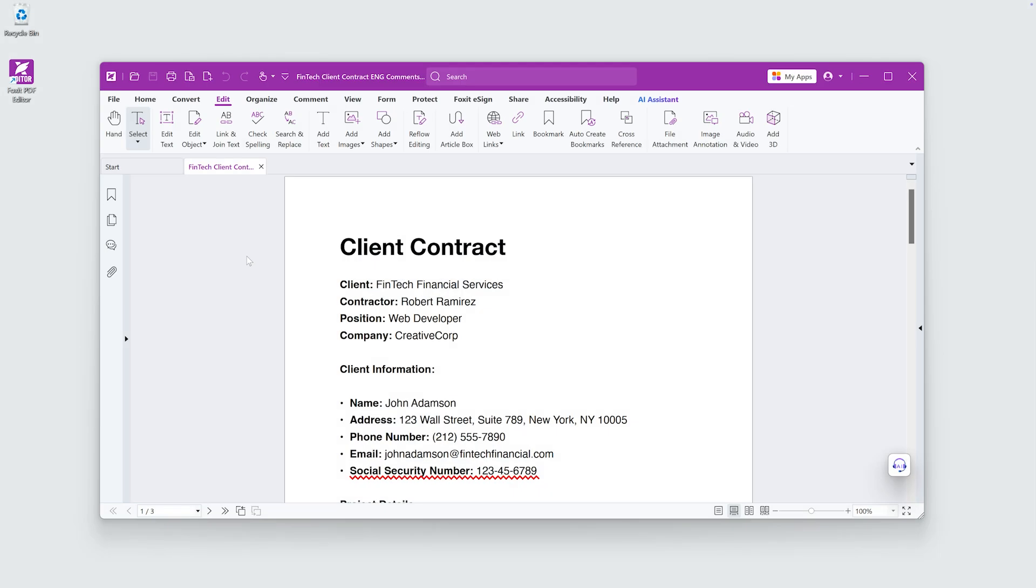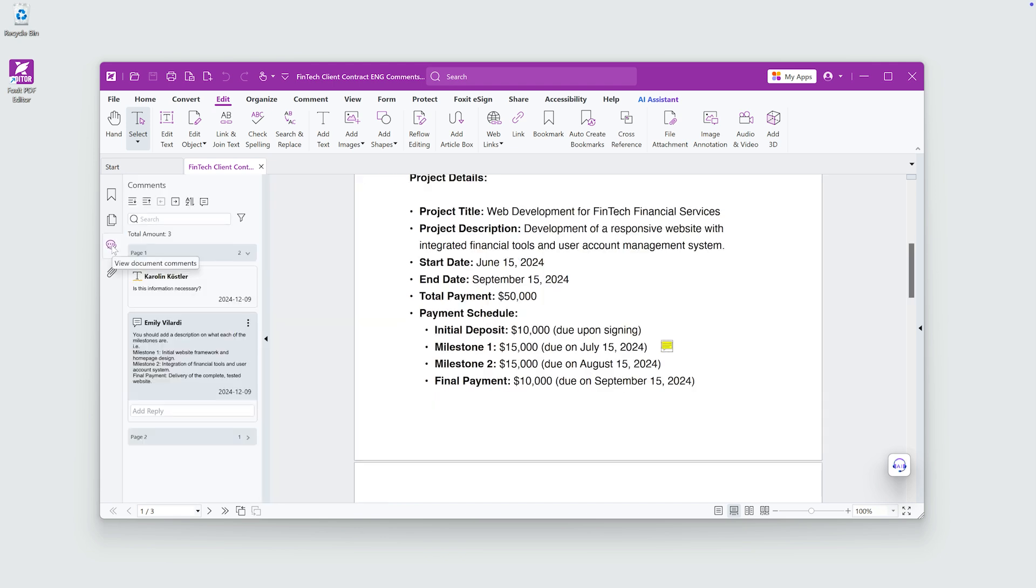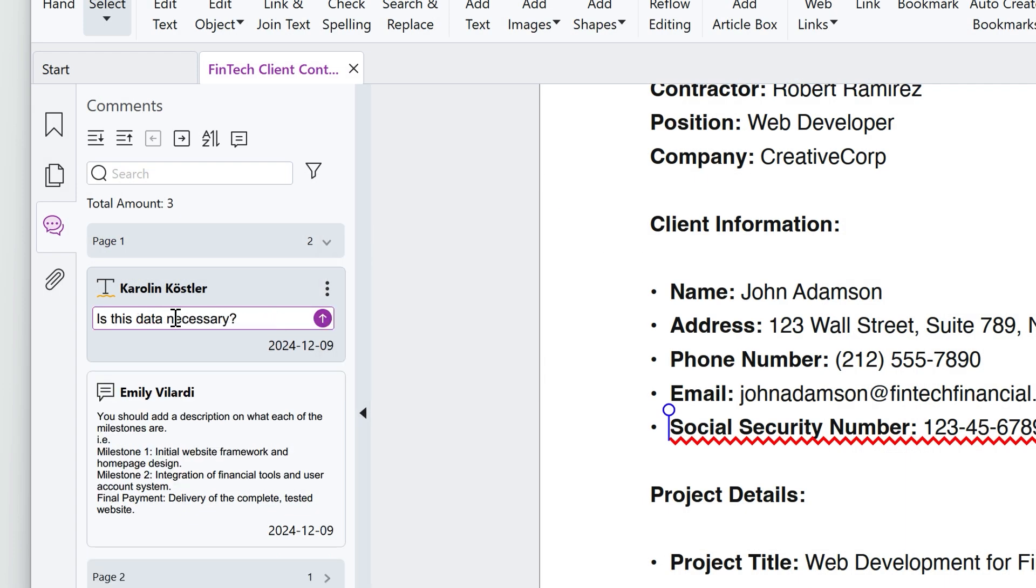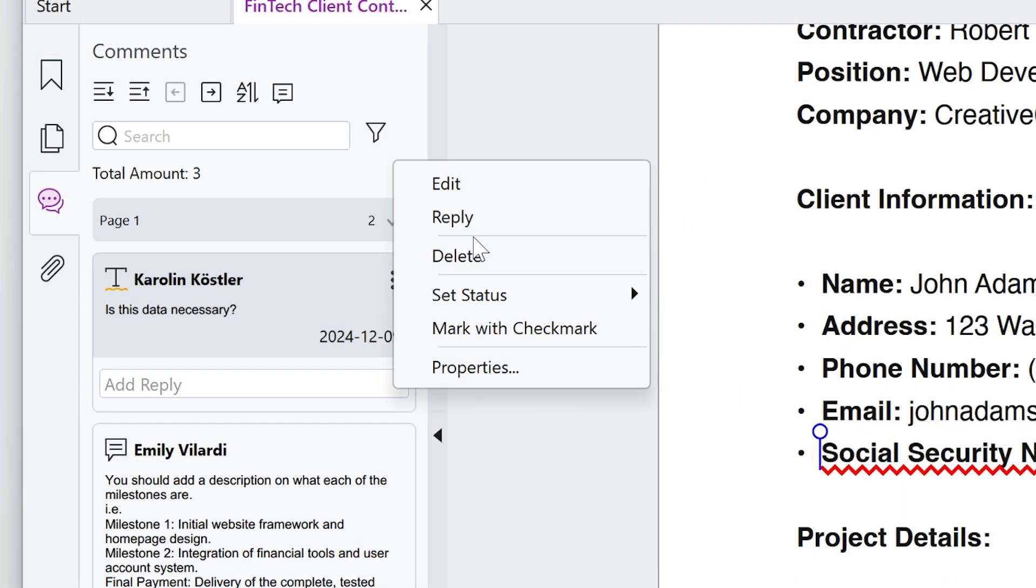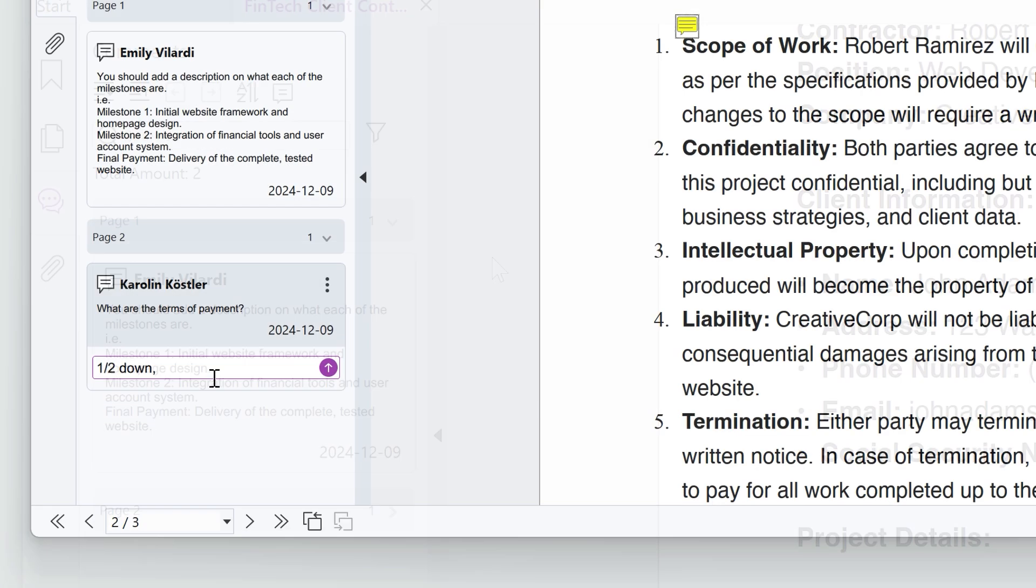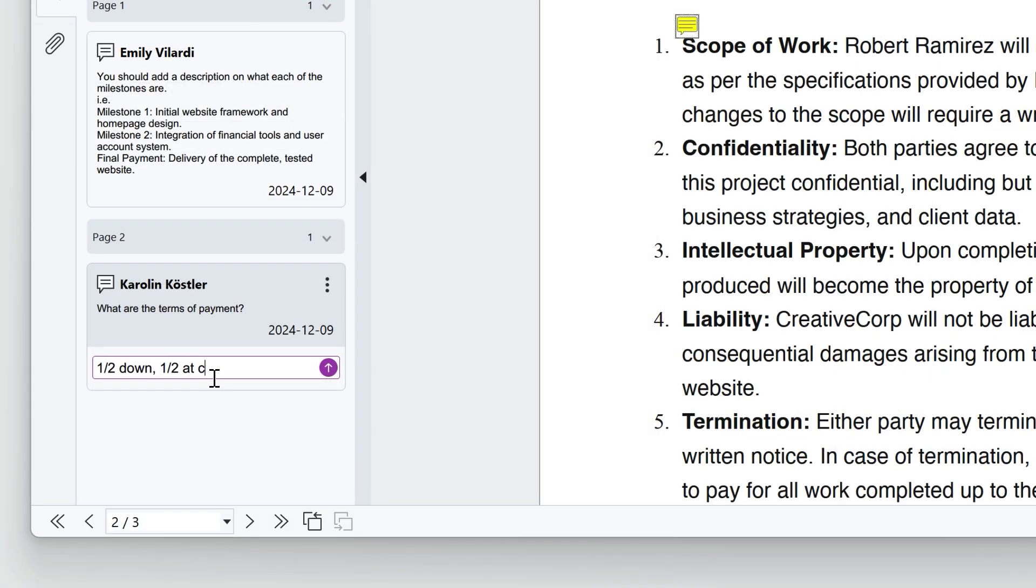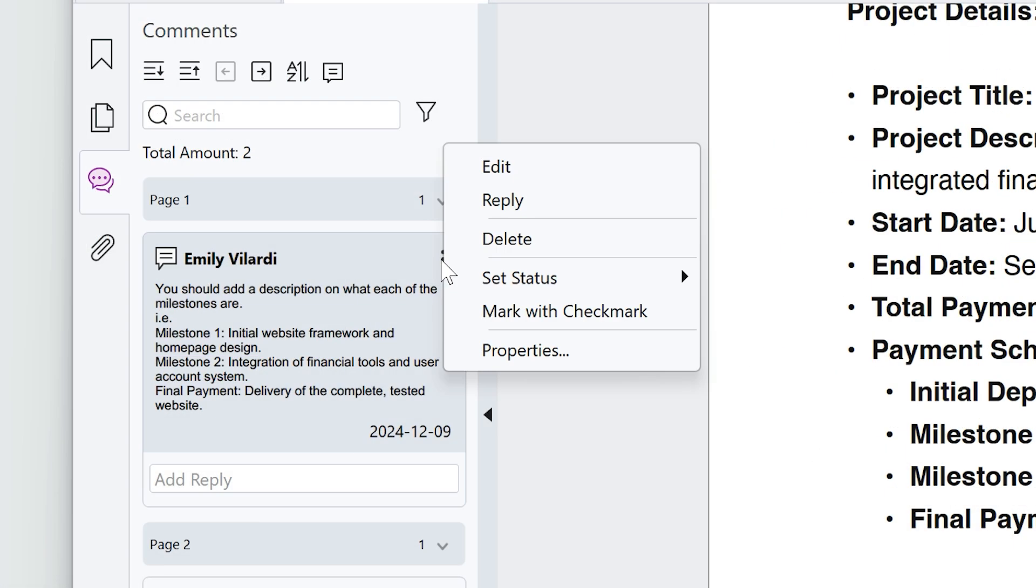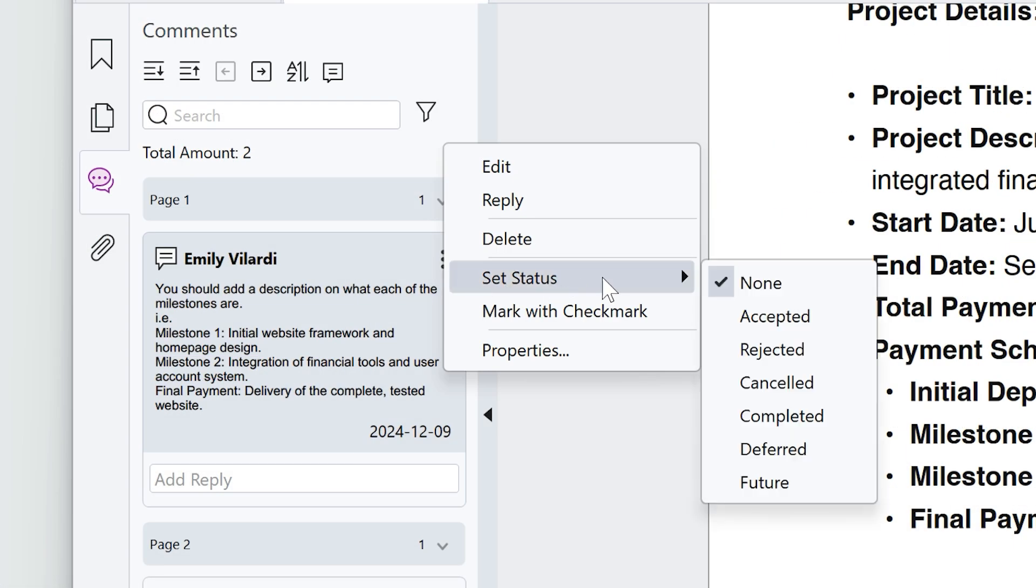Let's take a look at the comments that have already been made. I'll open the Comment panel. Here, I can edit comments, delete comments, reply to comments, and set the status of a comment.